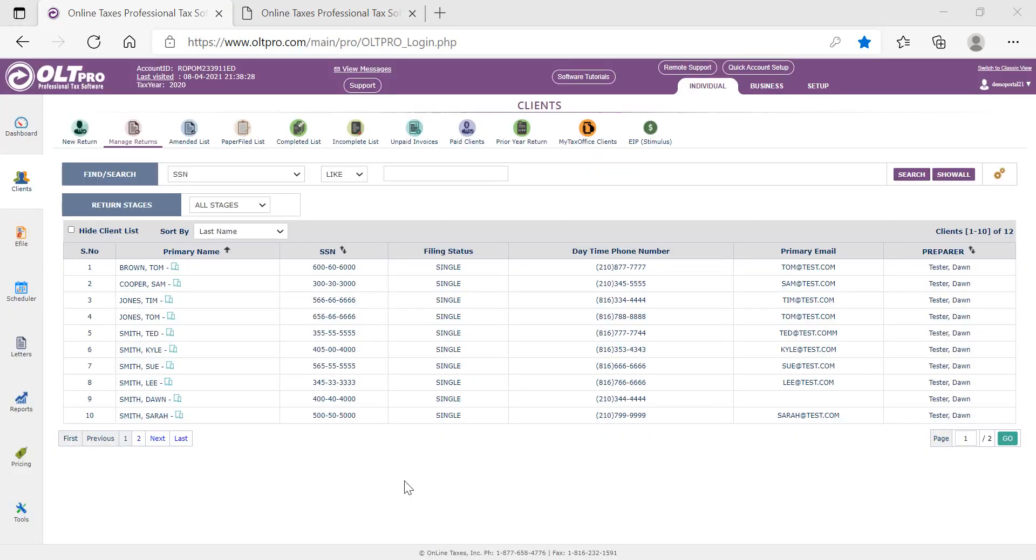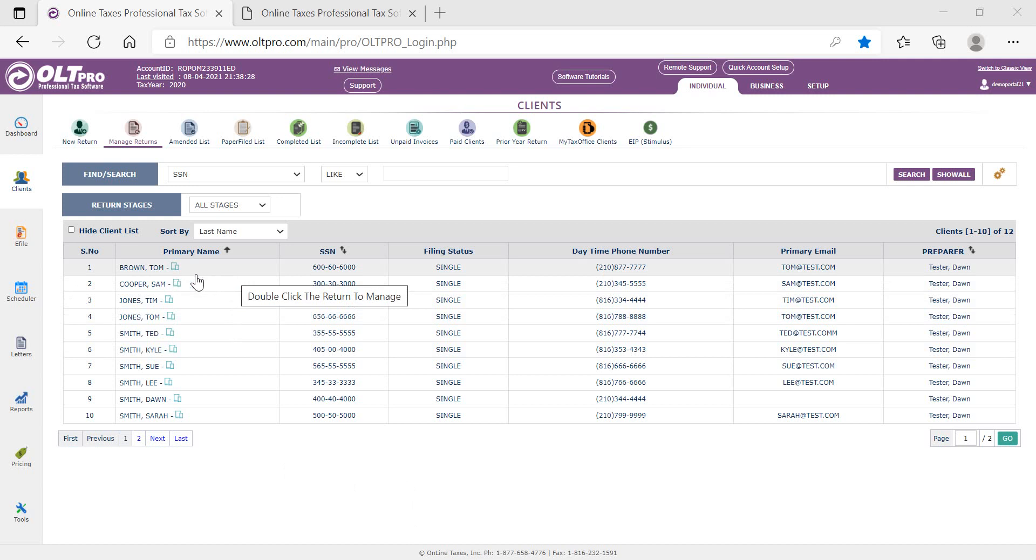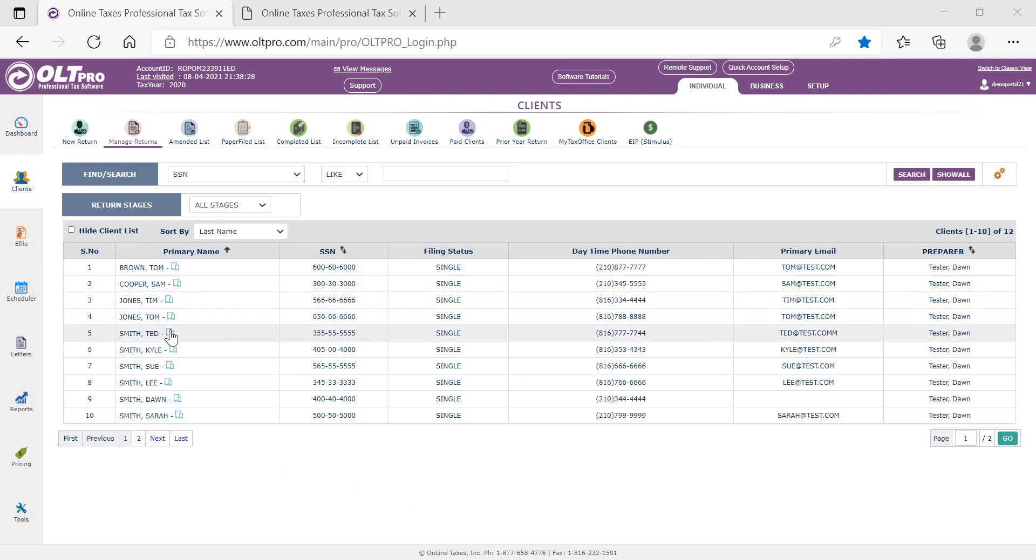From within the software, in the client manager, there will be an icon that will display at the right of the taxpayer name. This will let the tax preparer know that they have successfully created a portal account.